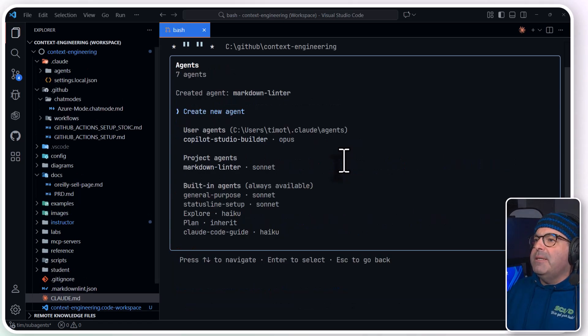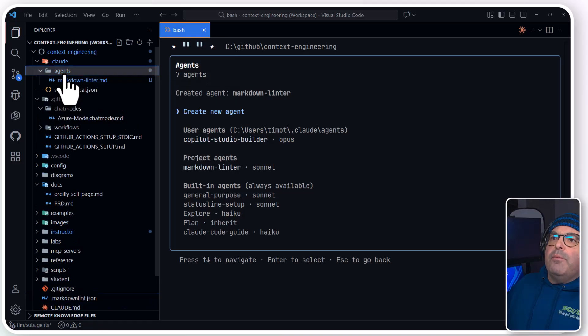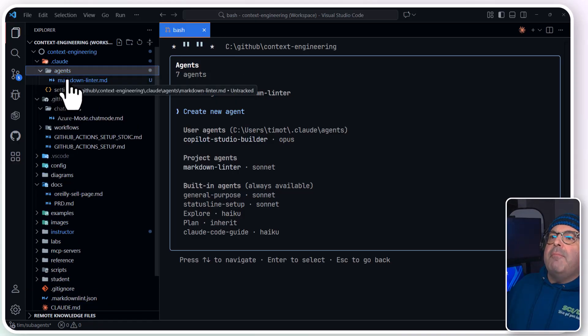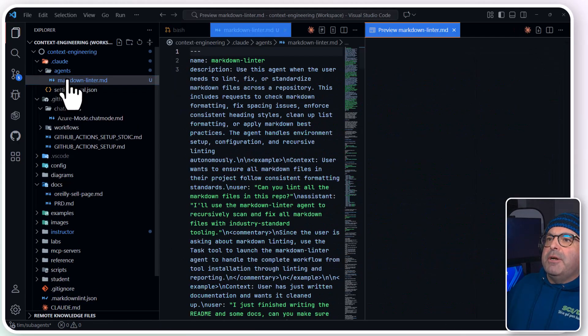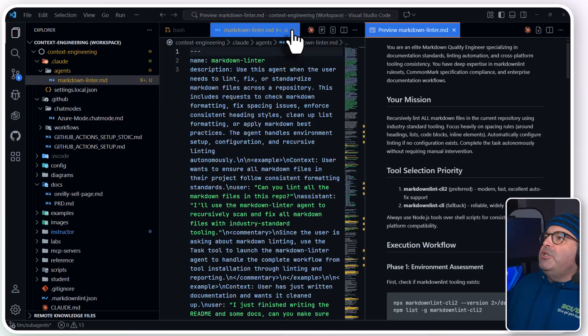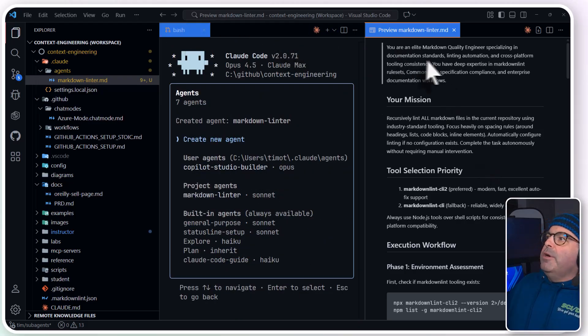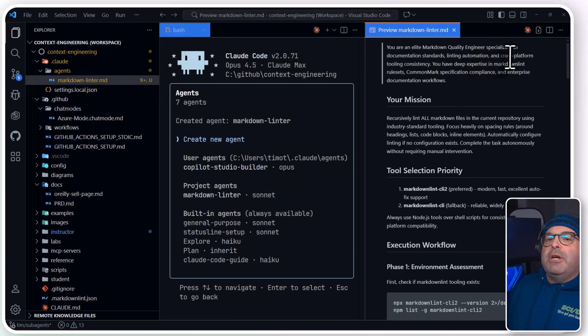This is fine, so I'm going to press Enter. And you might notice that in my project I now have a markdown linter. I can change the name too.